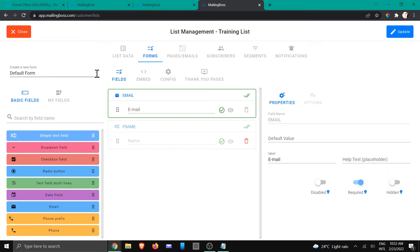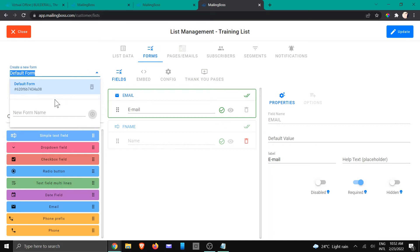So let's go and create one that's called consultation. We're going to click on the plus.